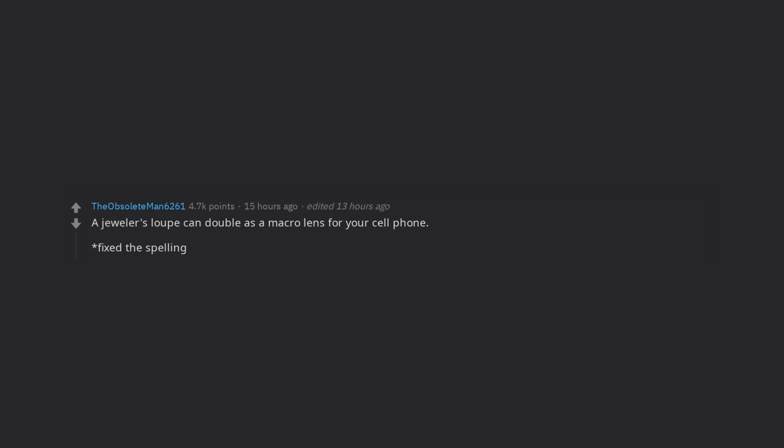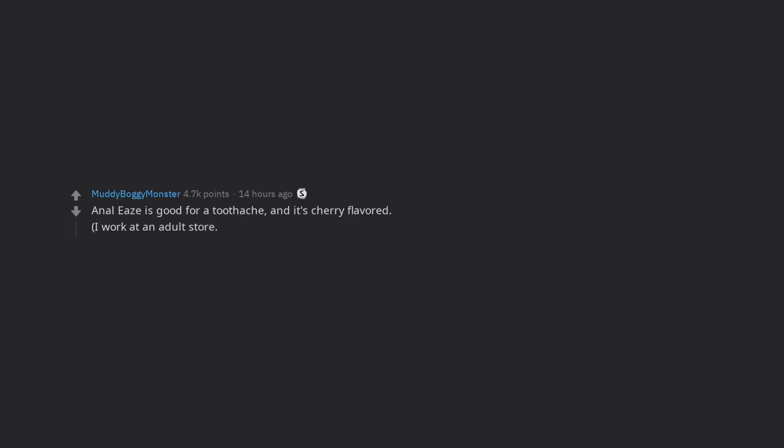Anal ease is good for a toothache, and it's cherry flavored. I work at an adult store. Also, please don't use anal ease for anal if you are having painful anal sex. Get some butt plugs and a good lube. Just because you can't feel your sensitive areas being damaged doesn't mean they aren't being damaged.